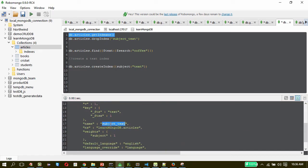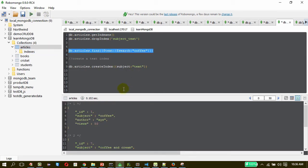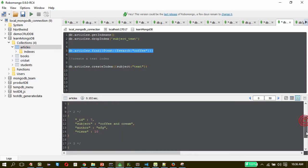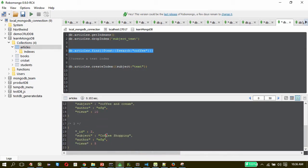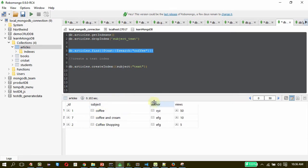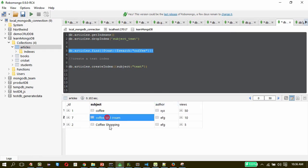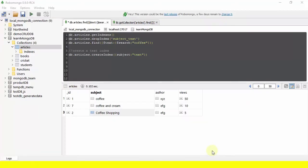Now let us execute the same query. This is the text search result — 'coffee' is there, 'coffee' is there, and even the capital letter 'Coffee' is also included. In table view this is very clear: 'Coffee', 'coffee and cream', and 'coffee shopping' are all listed. Let us see a cool feature about full text search.